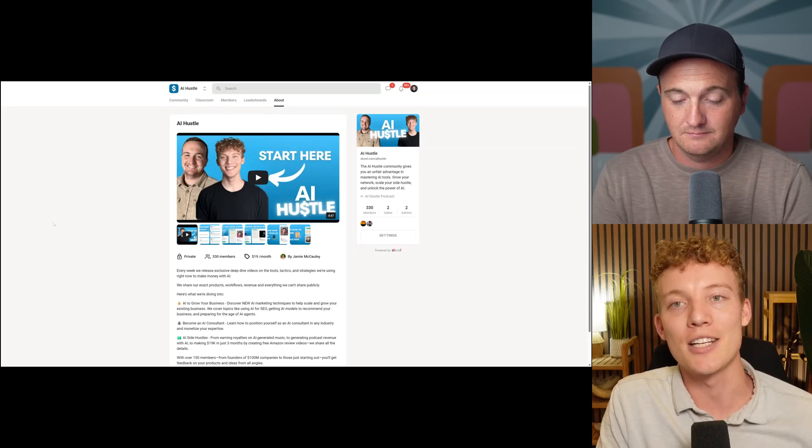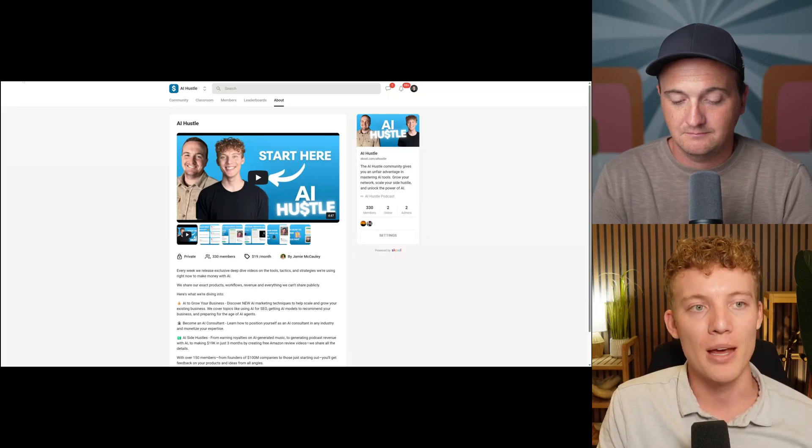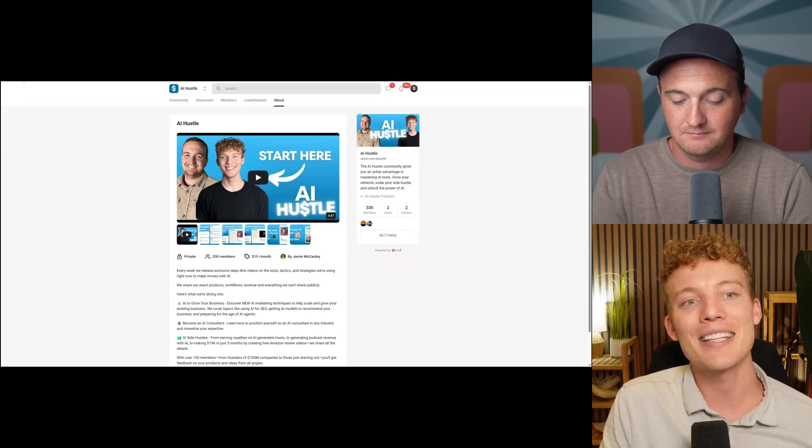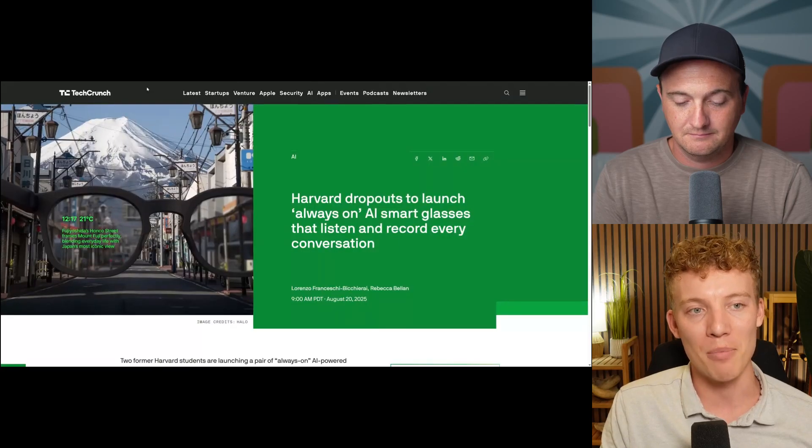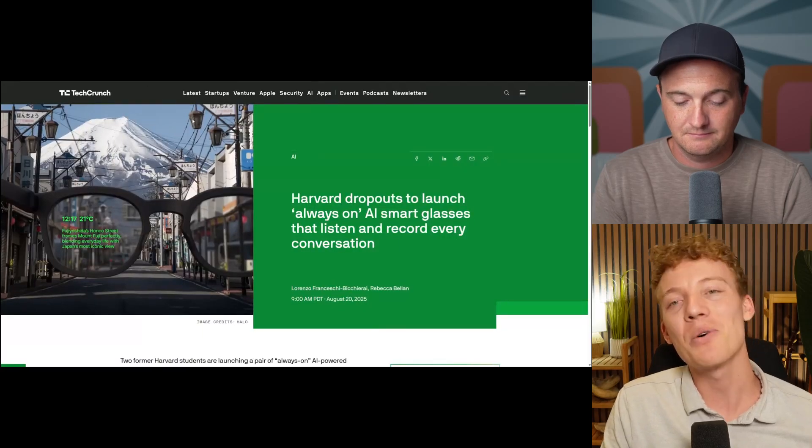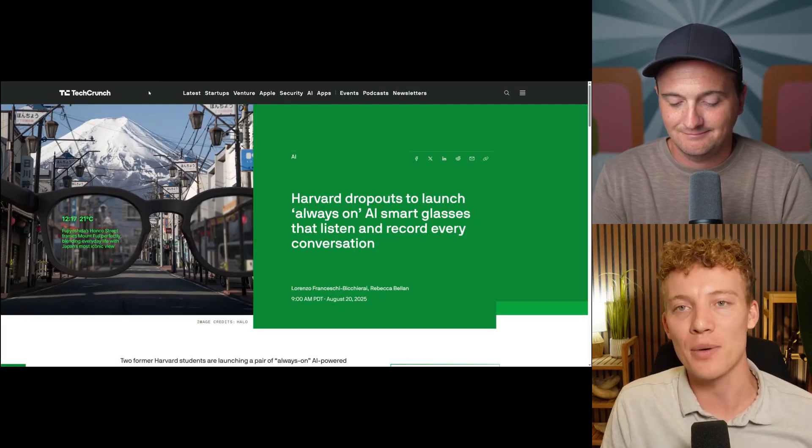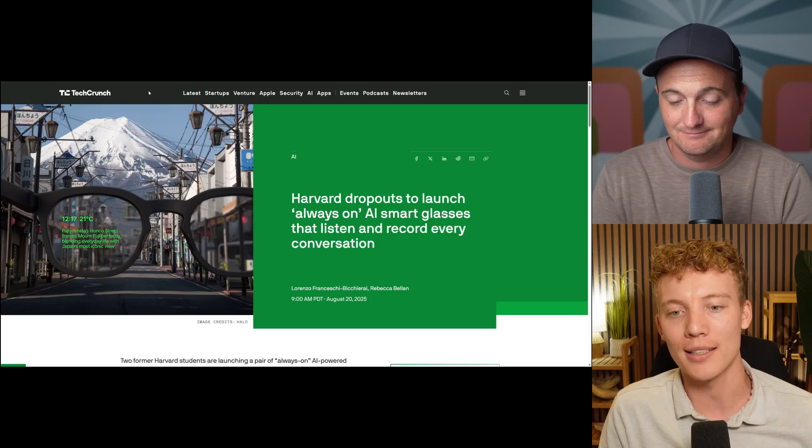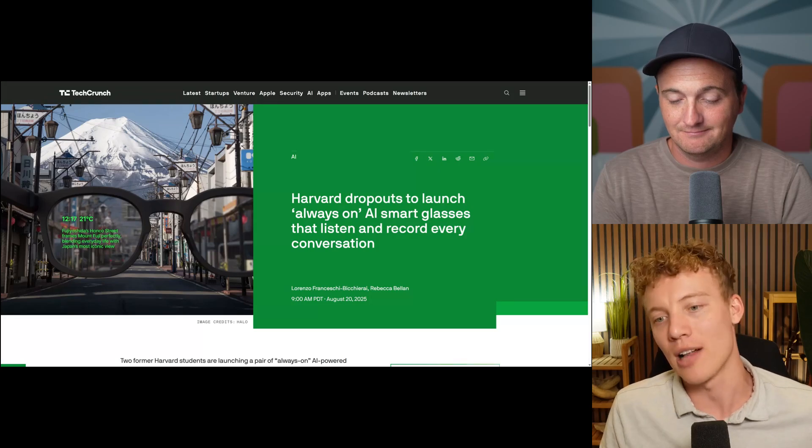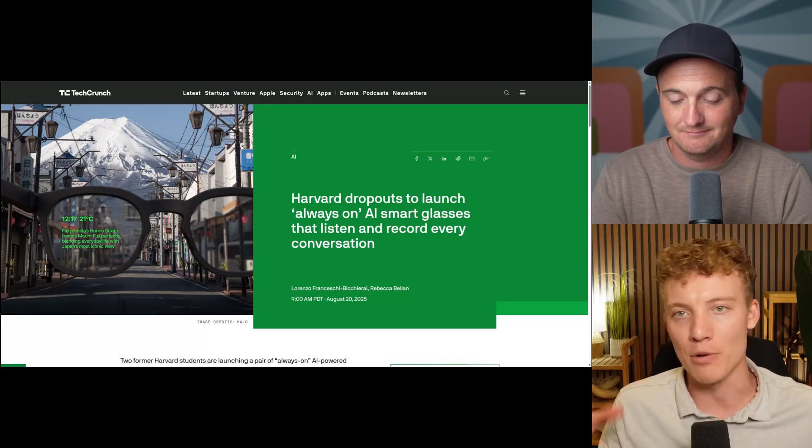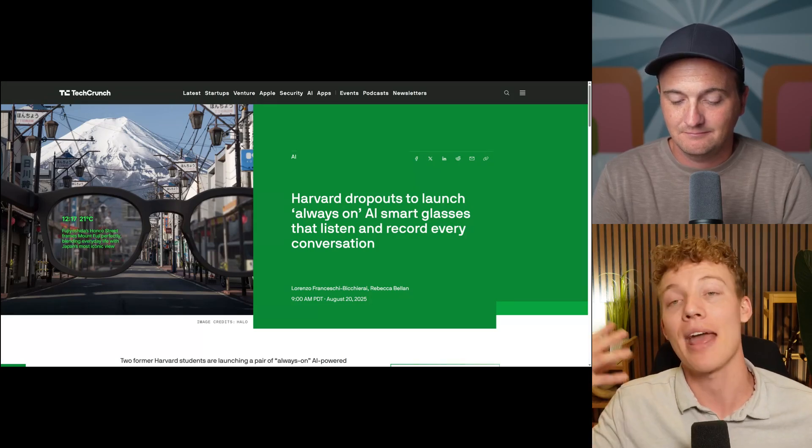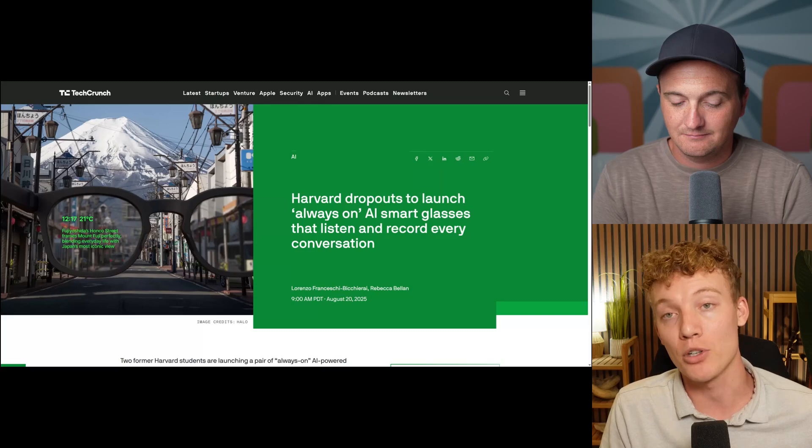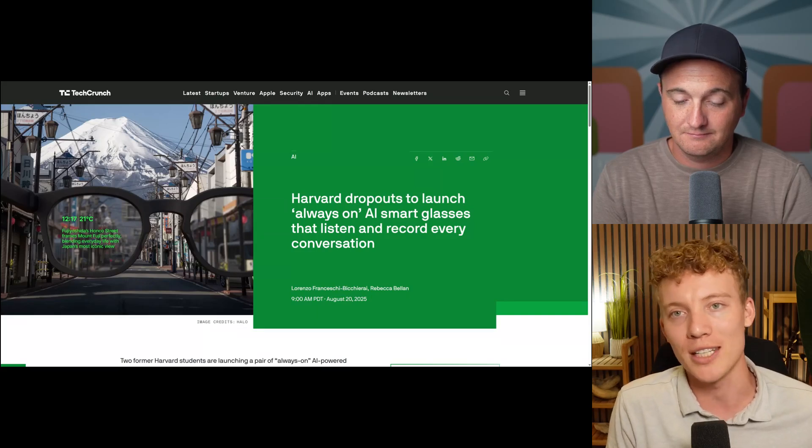So there's a link in the description to the school community. But okay, let's get into what's going on with this new company. And I will say that the funny thing about this is there was actually recently... So basically, right, these smart glasses, they're always on, they record everything, they listen to everything, and they have a persistent memory of everything that you hear and see around you.